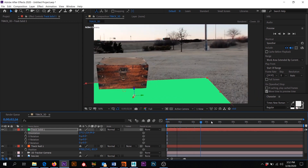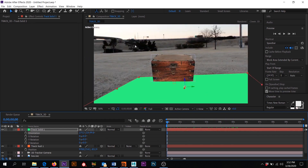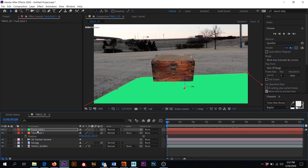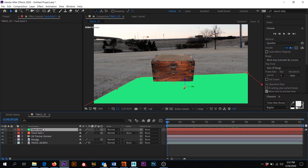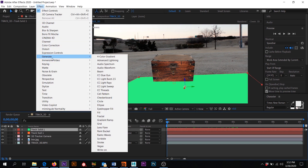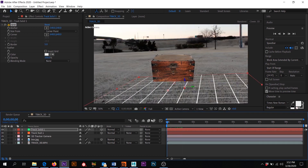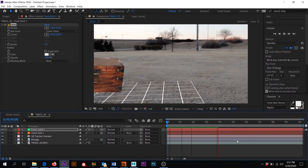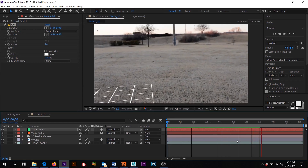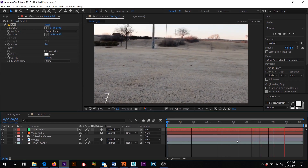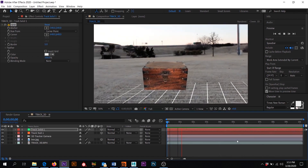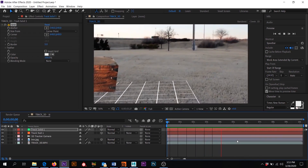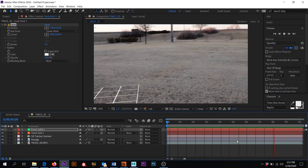If we want to evaluate our track, click on the solid, come up to Effect, down to Generate, then Grid. Now we can see a little grid, and if I click play we can see how that track is looking on the ground — giving us data on how good our track was and how good the selected points were. After Effects isn't the greatest 3D tracker in the world but it can do a little bit for us.